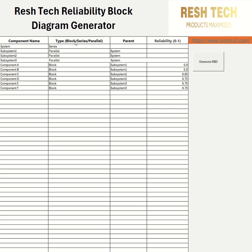Make sure that you have the types capitalized — first letter capitalized — just like you see in this column header. For the parent field, you can name it whatever you want and it can be without a capitalized starting letter, but you've got to be consistent. Each subsystem's parent is 'system', and then Component A and Component B have their parent set to 'Subsystem 1'.